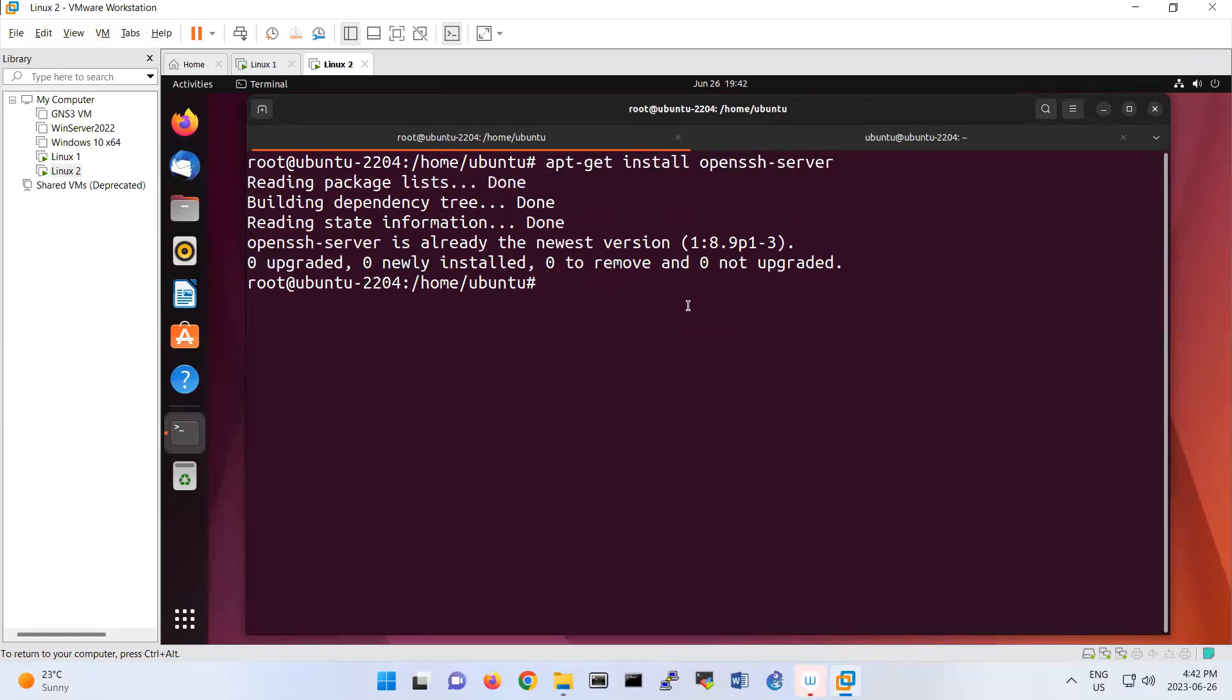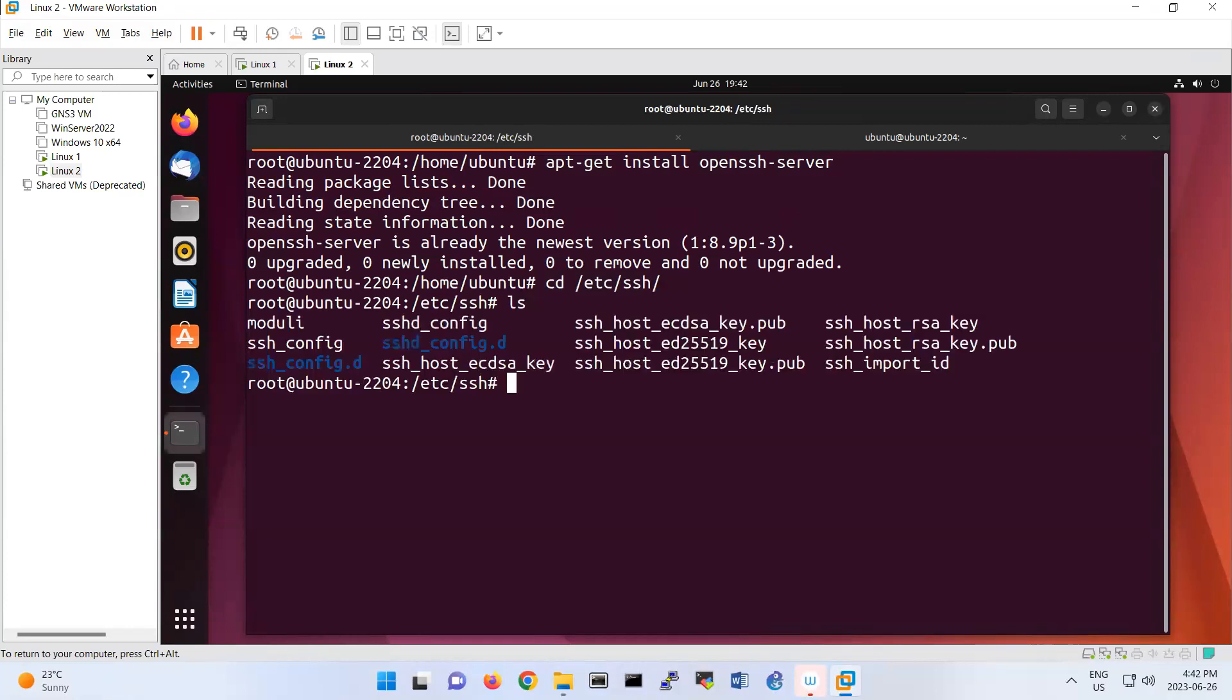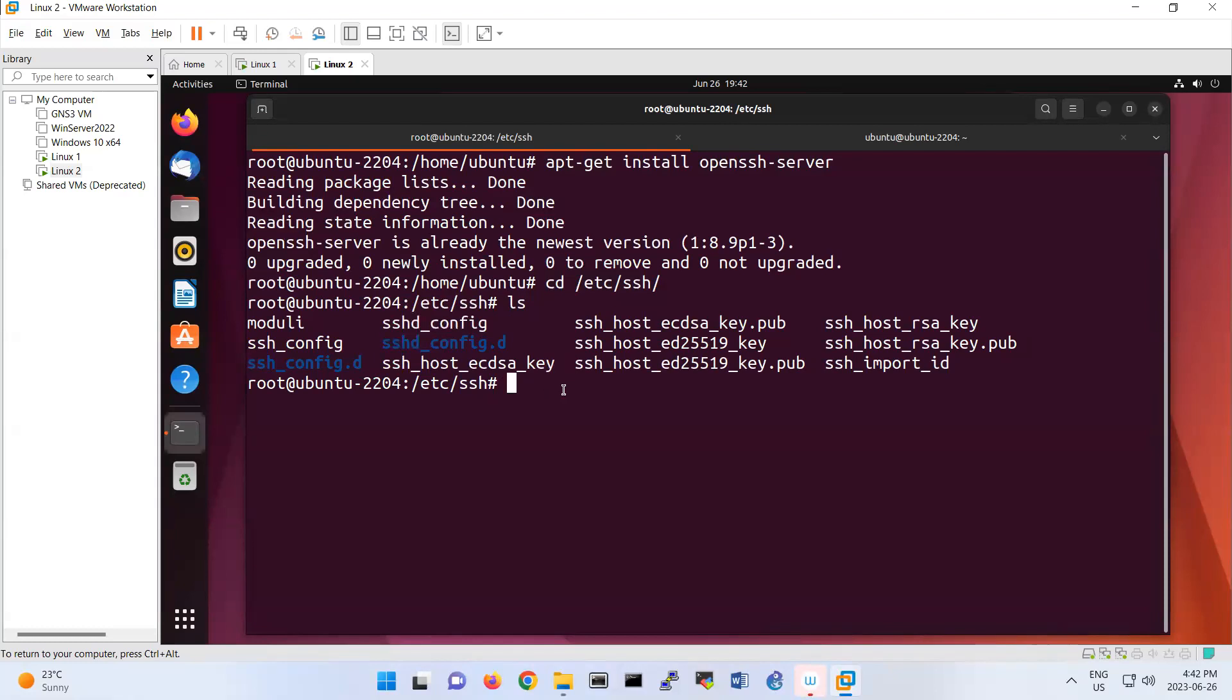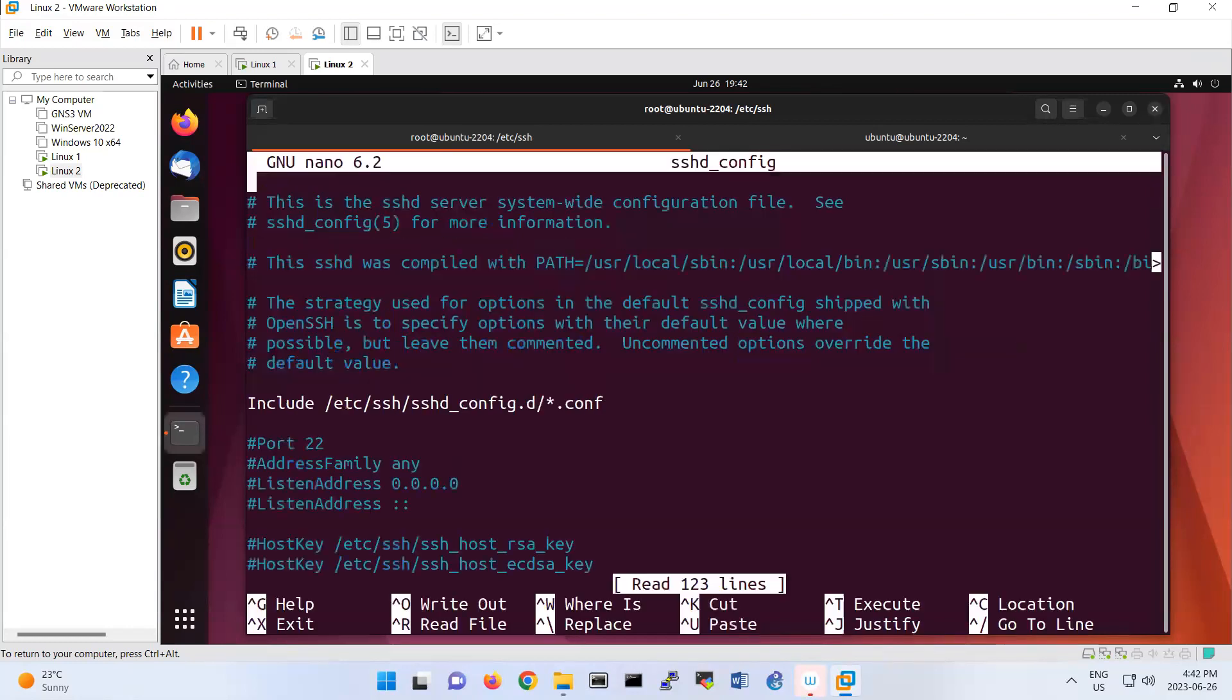The configuration is located at /etc/ssh. If I cd here, there's a configuration file called sshd_config. So nano sshd_config.